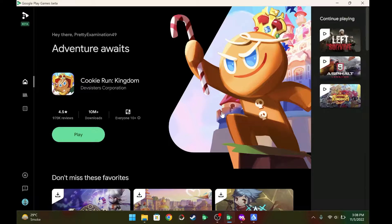You can use the same Google account that you're using on your smartphone, which is a really good thing. It's a really seamless experience that you can have on your Windows machine if you want to play those Android games on a bigger display.